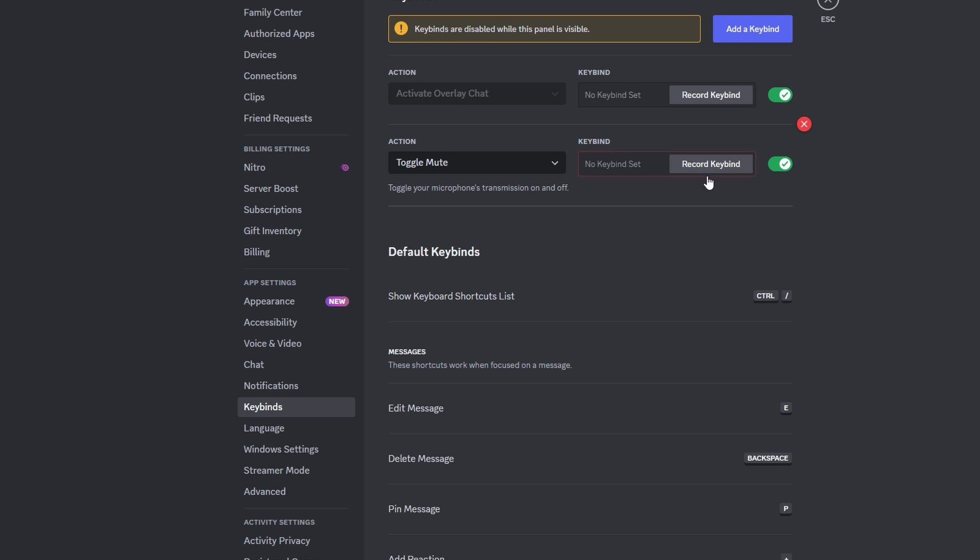Click record keybind to start recording the key or key combination you want to use for muting. Press the key or key combination you want to use for muting.